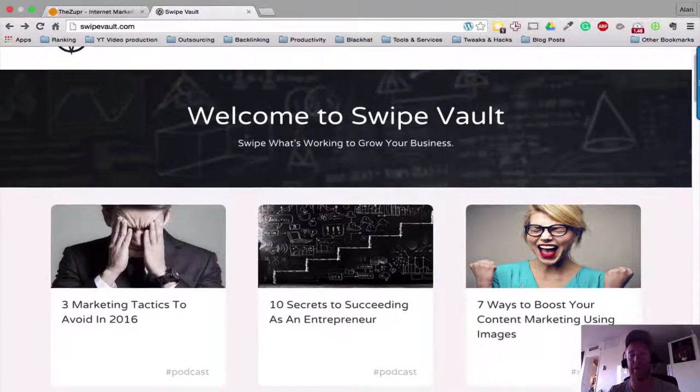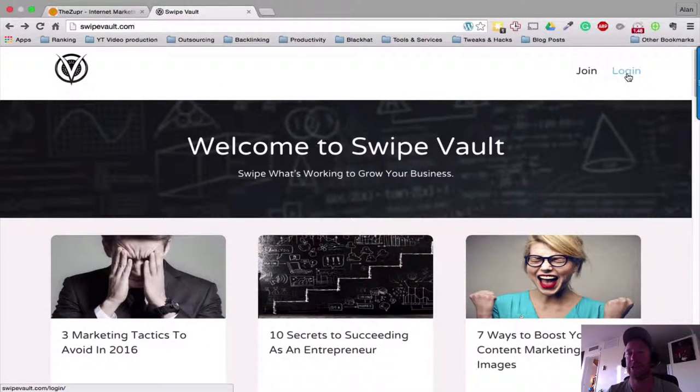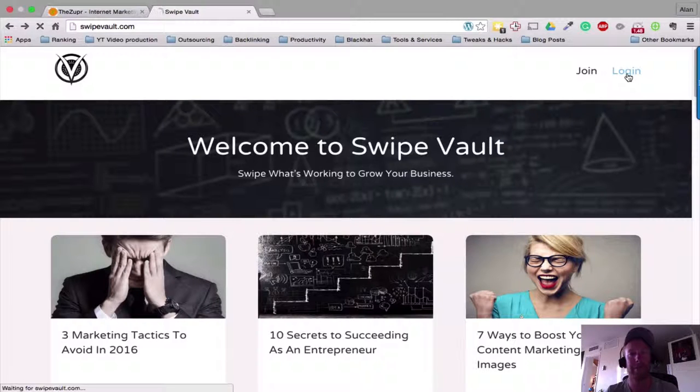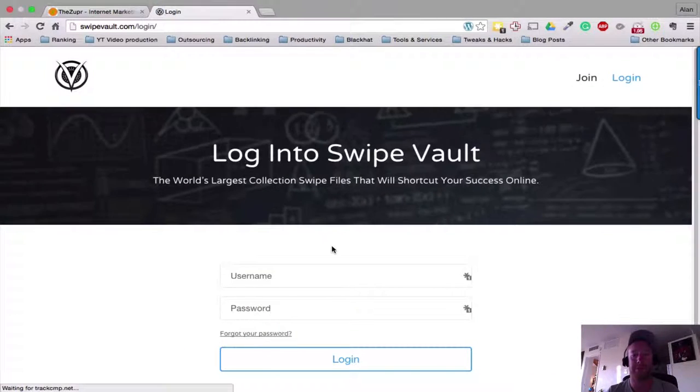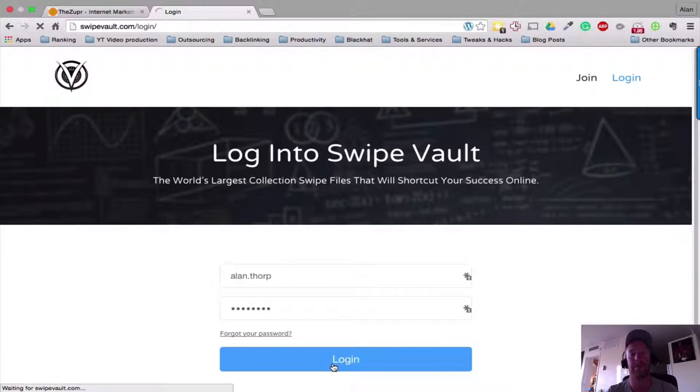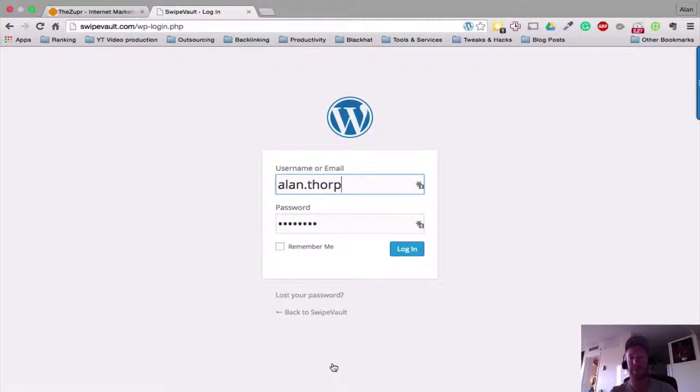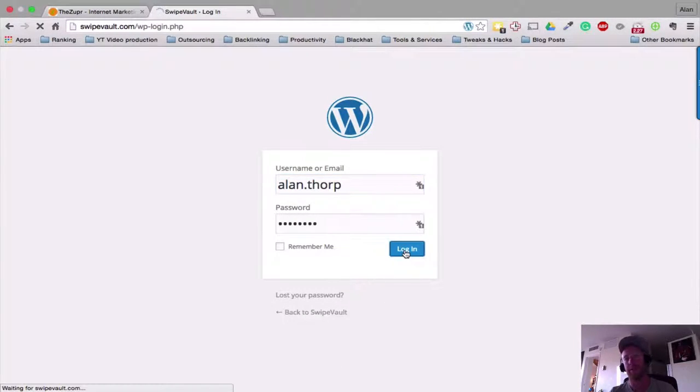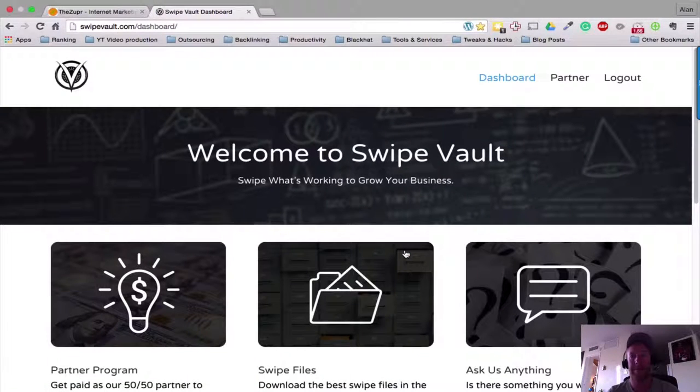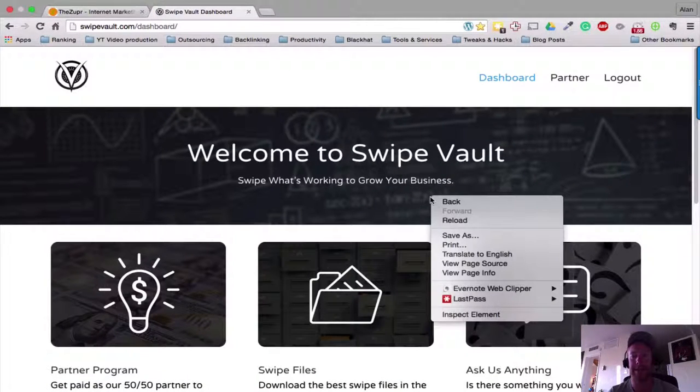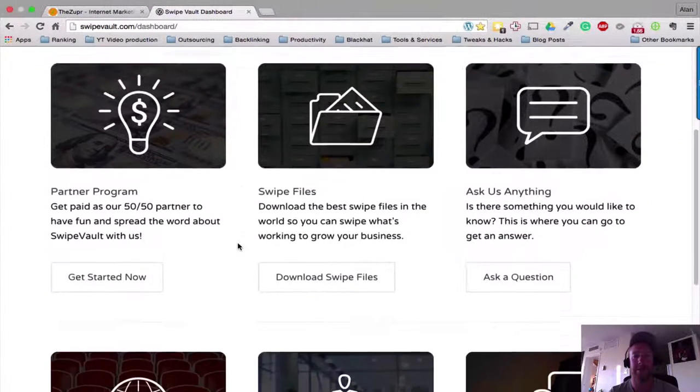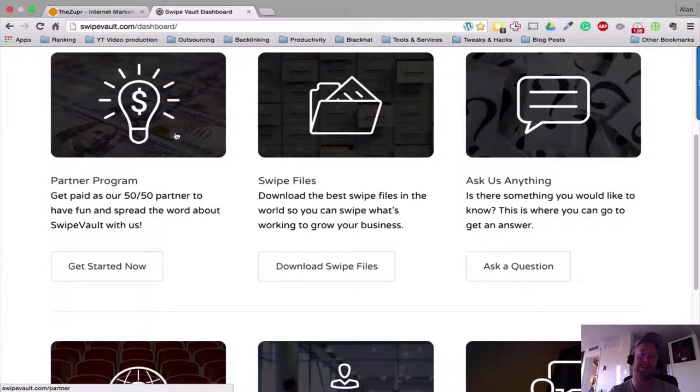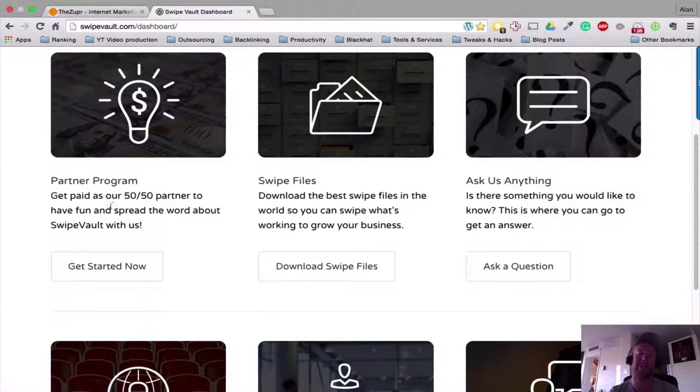member. I'm going to login and show you a couple of these courses. So if we just go to login, yes I want to login, thank you very much. Login again. Okay, so we're logged in as you can see.